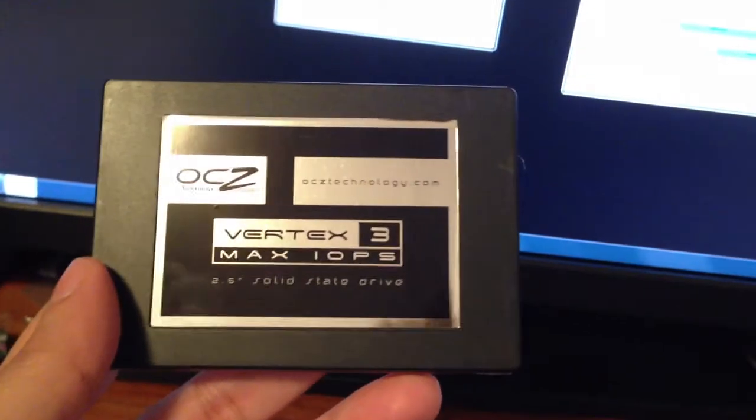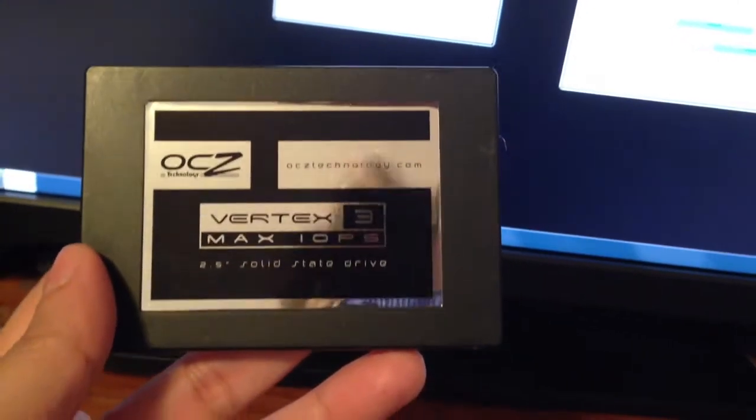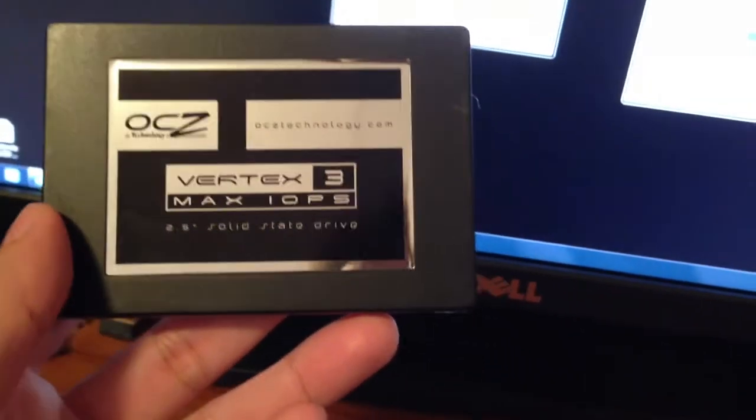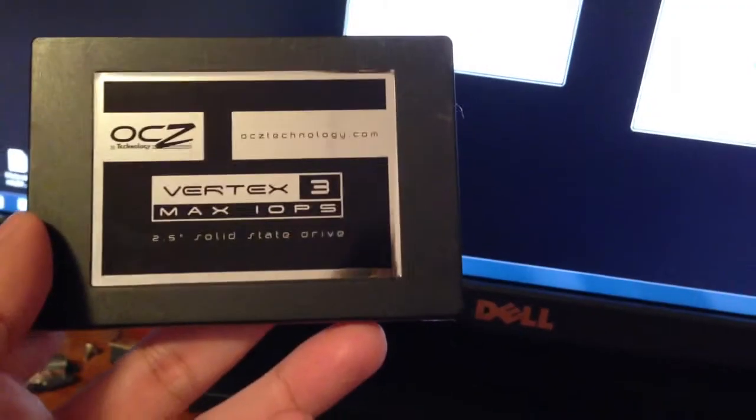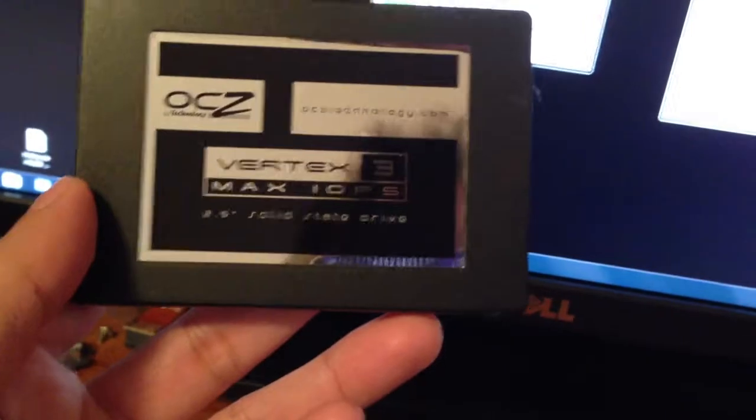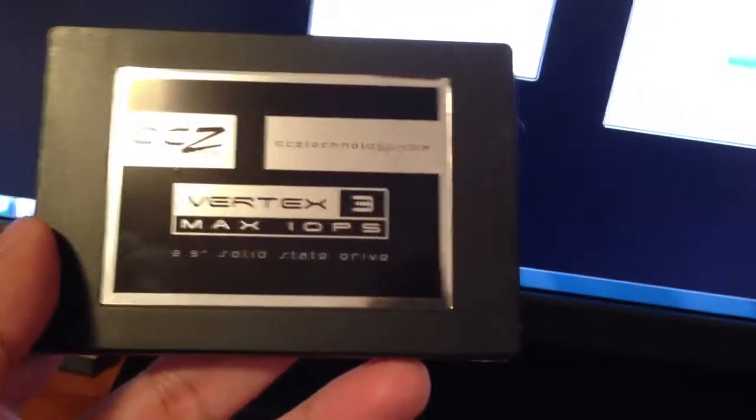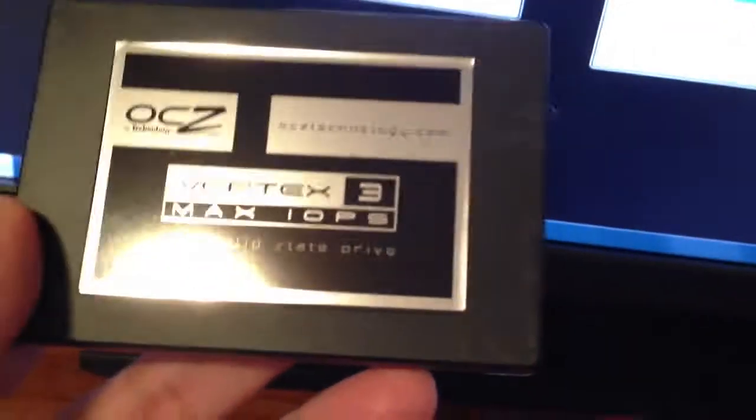In this video, I'm going to be comparing the performance between the standard OCZ Vertex 3 and the OCZ Vertex 3 Max IOPS.